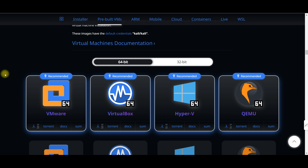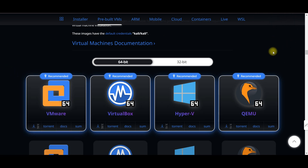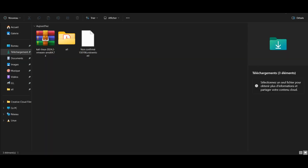There you will see the four virtual machine options you can use to install Kali Linux. We choose VMware. Here you will see a download button — just click on it. The download has now started, and after it finishes you will get a WinRAR file like this: Kali Linux 2024 VMware amd64.